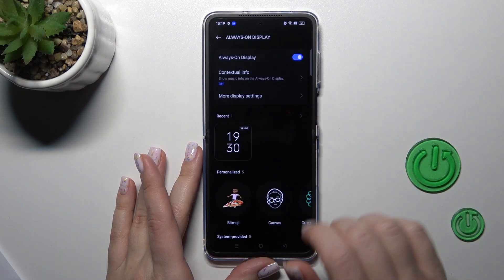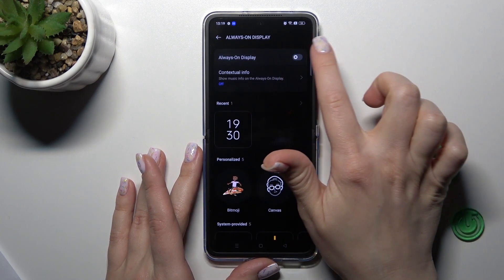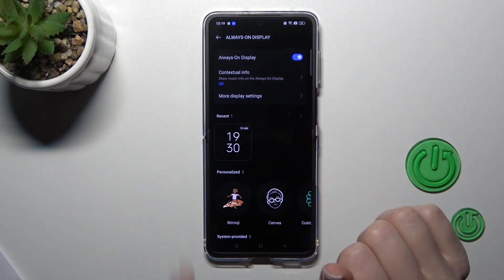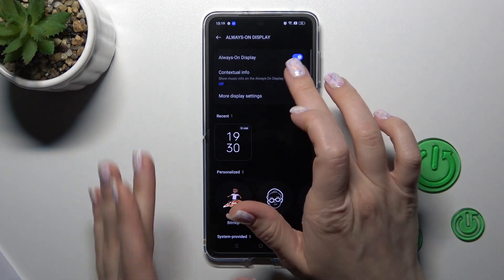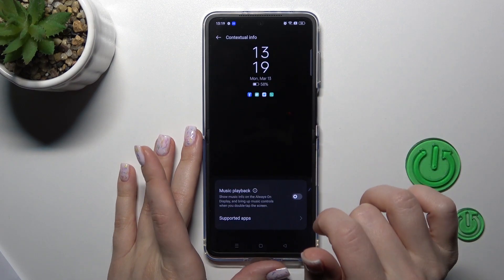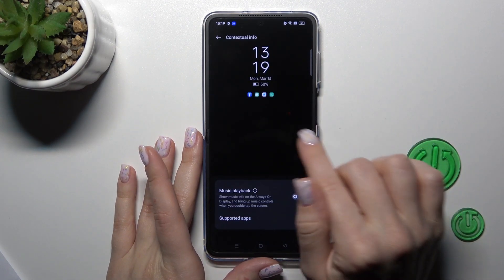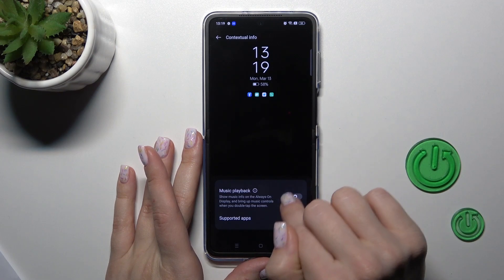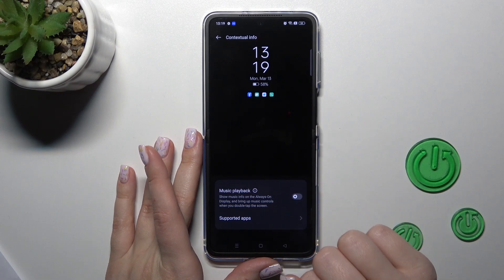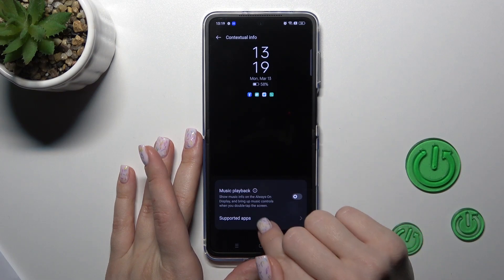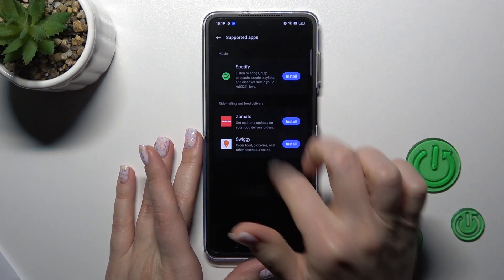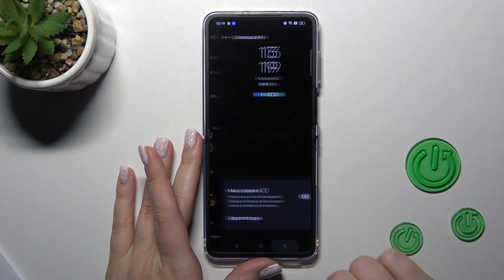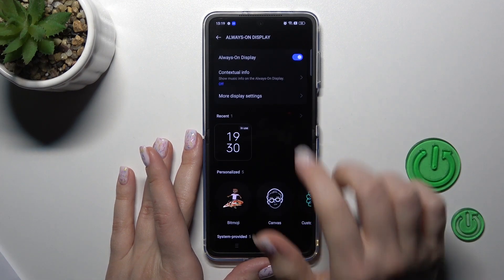You will see the Always On Display option. To turn it on or turn it off, we should use the switcher. To use the music playback feature, we should tap on the switcher, but we should first get the separate application for this option.